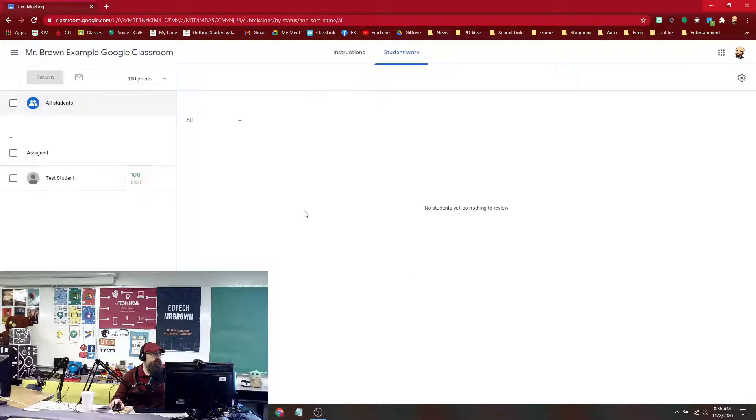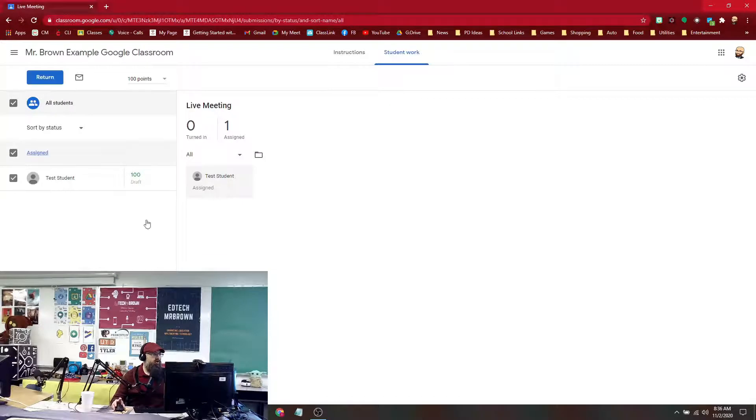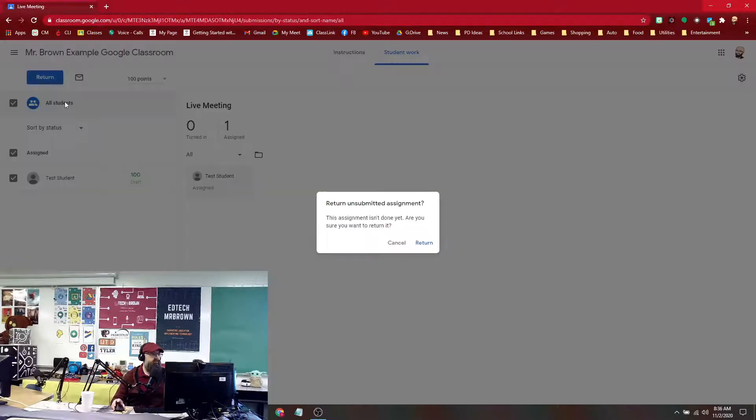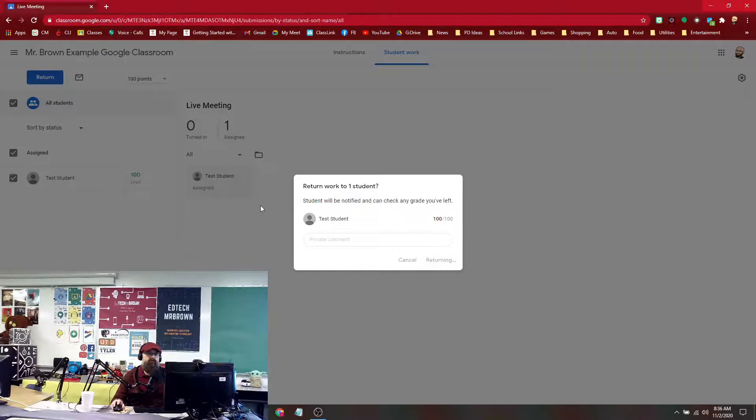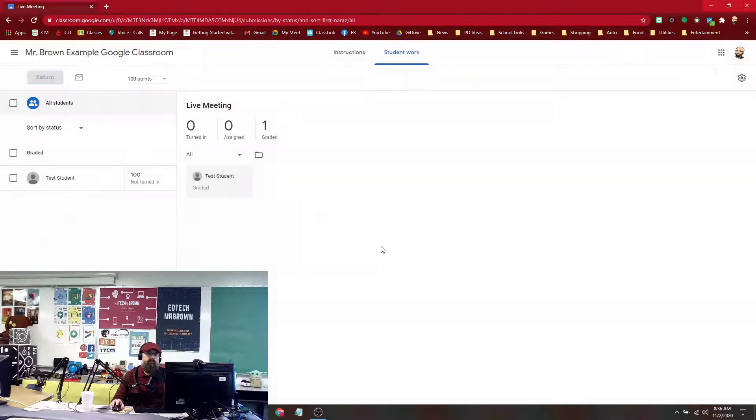Let's go to this assignment. We would check all students and hit the return button at the top, and that's going to return that assignment to all the students.